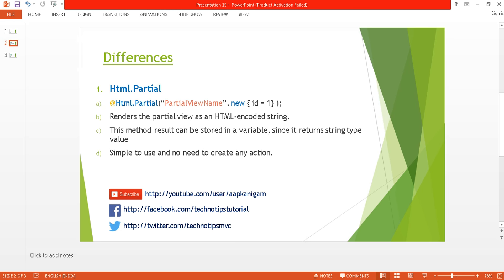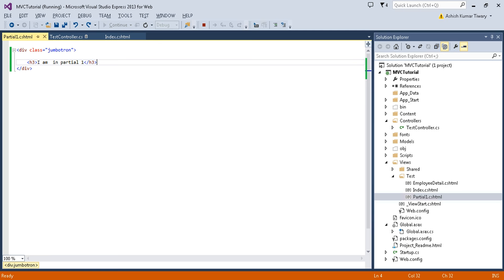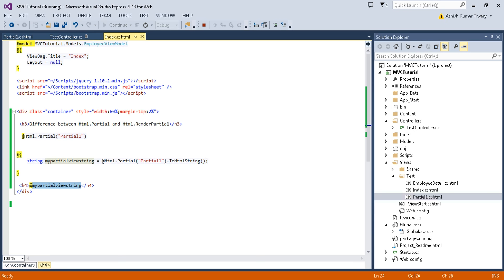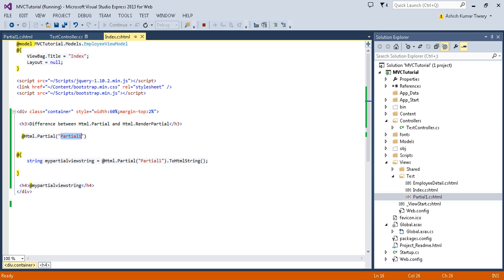It is also simple to use — there is no need to create any action. By using Html.Partial and just passing the partial view name, this is very straightforward.